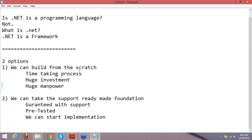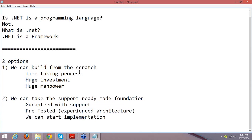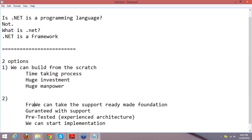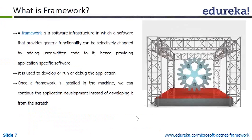Why will everybody select the second option? Because it is guaranteed, pre-tested, and uses experienced architecture. So definitely everybody will go for this one. What do I mean by the second option? The second option is nothing but a framework. Framework is a ready-made infrastructure for any application. Framework is software infrastructure which is already built, already having experience, already having maintenance support — everything is available. That is what a framework is.